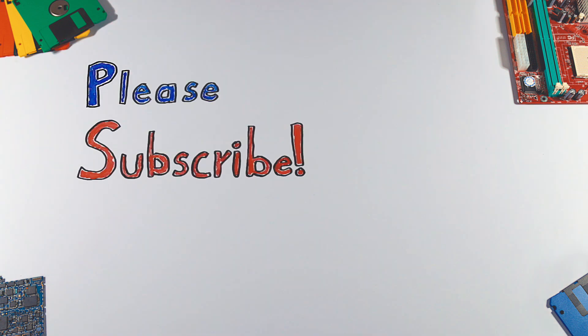If you enjoyed this video, please hit that like button and don't forget to subscribe to see more videos like this in the future.